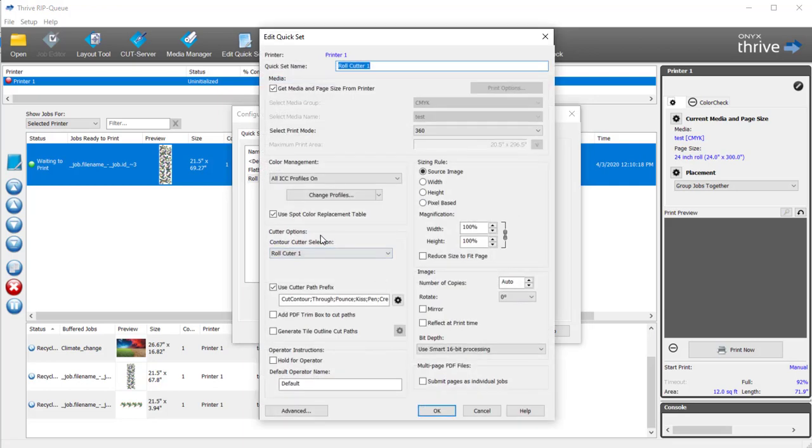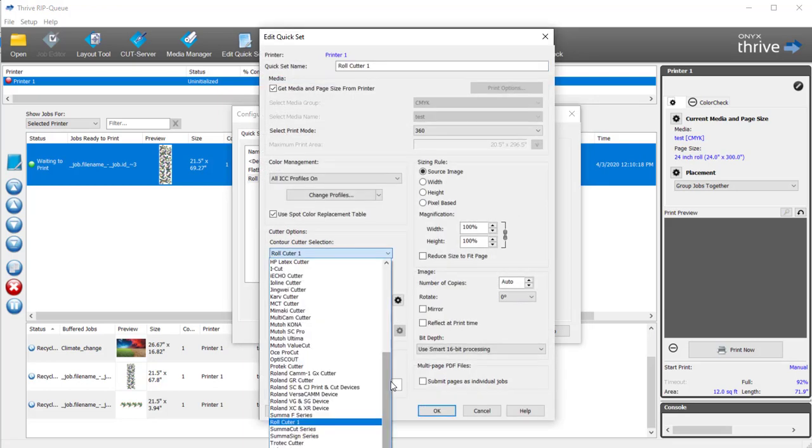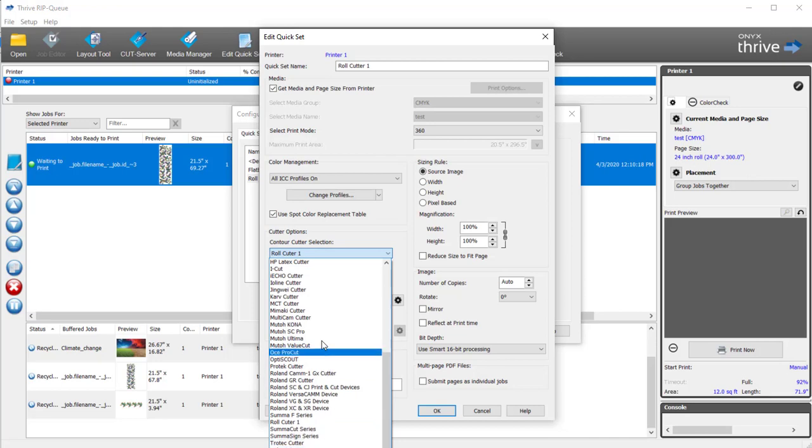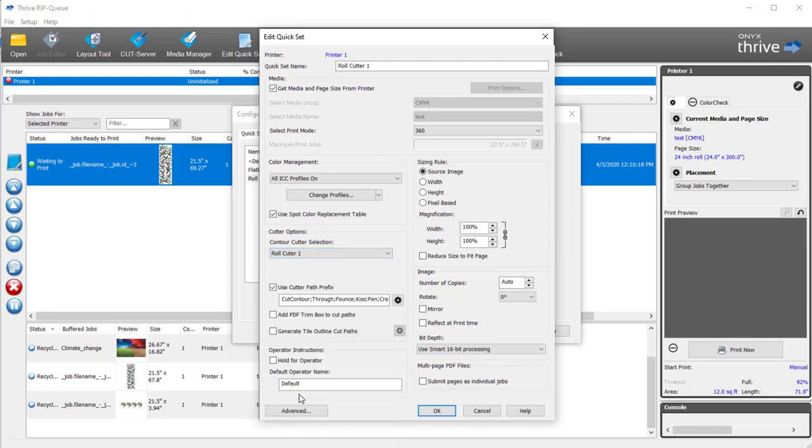The really important things to pay attention to are here under Cutter Options. Here you'll have a list of all the cutters that are supported in ONIX software. We'll select this one.